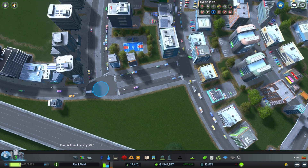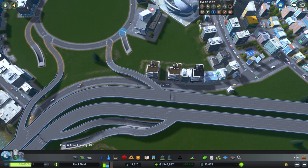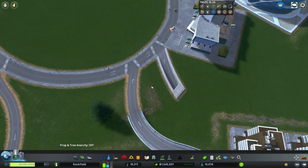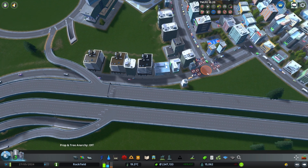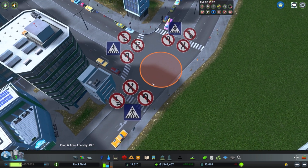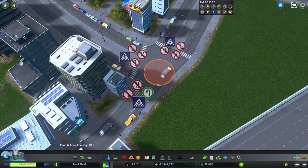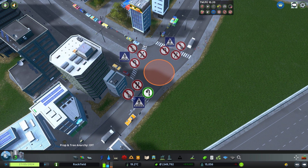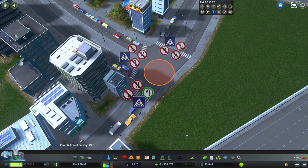We can hover over the different junctions — the points at which the different roads meet — and we can click on these to get some different icons showing up. Some of these allow u-turns, so cars will actually be able to come through here and do a u-turn from this point.